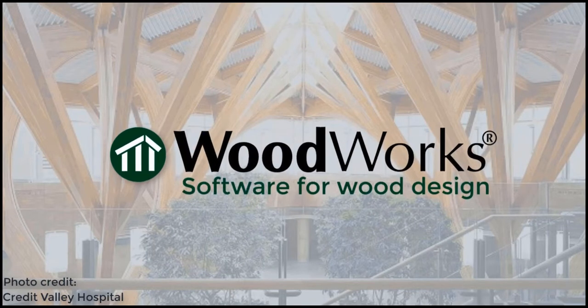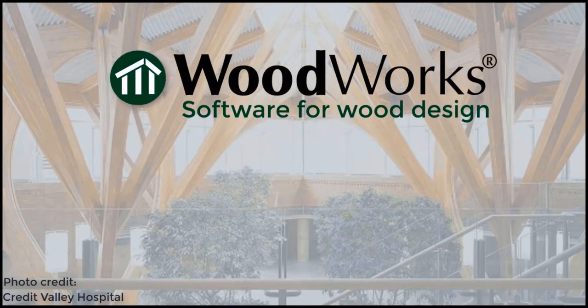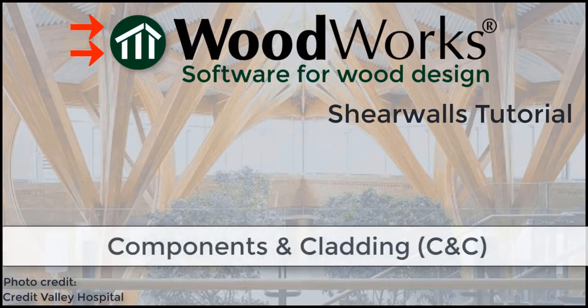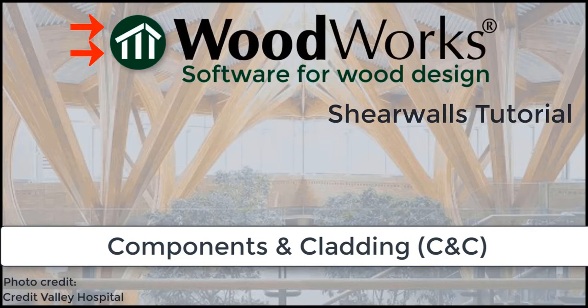Welcome to the shearwalls online tutorial for the US edition. In this tutorial, we will go through the components and cladding section from the wind design results.